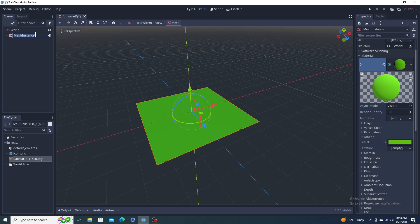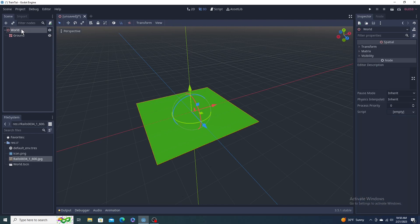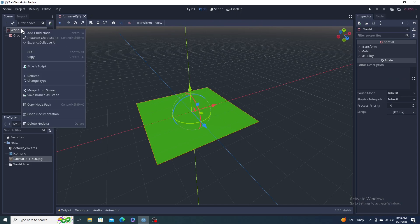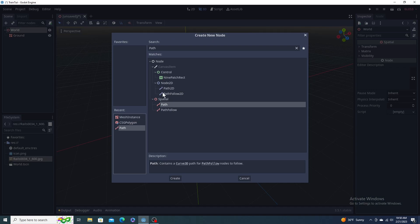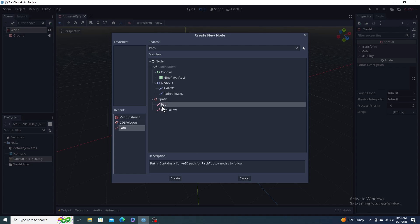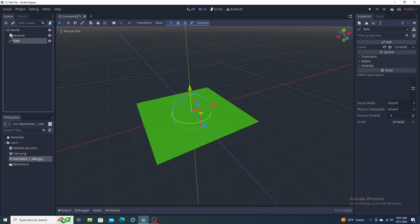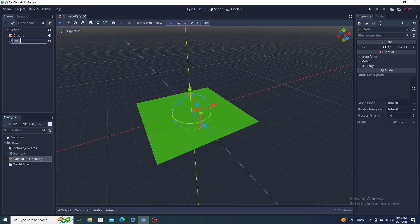Highlight our World again and we're going to make a child. We're going to do Path. Search it up here. If you don't have it, you'll know it's the right one because it's pink for 3D. Blue stuff is 2D.